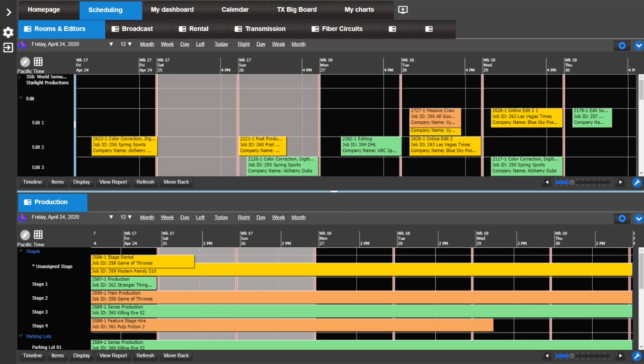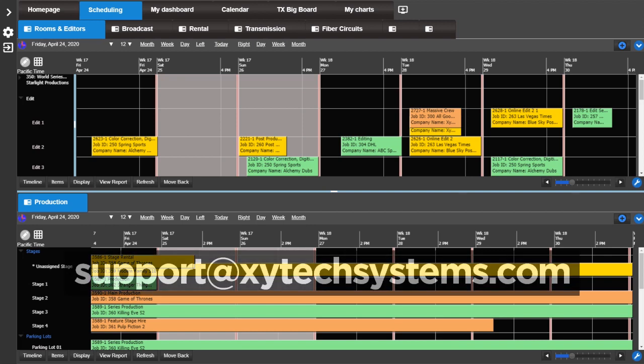These are just a few of the major updates to the MediaPulse schedule book. For more helpful videos, please subscribe to our YouTube channel. If you have any questions, please contact us at support at zytexsystems.com.